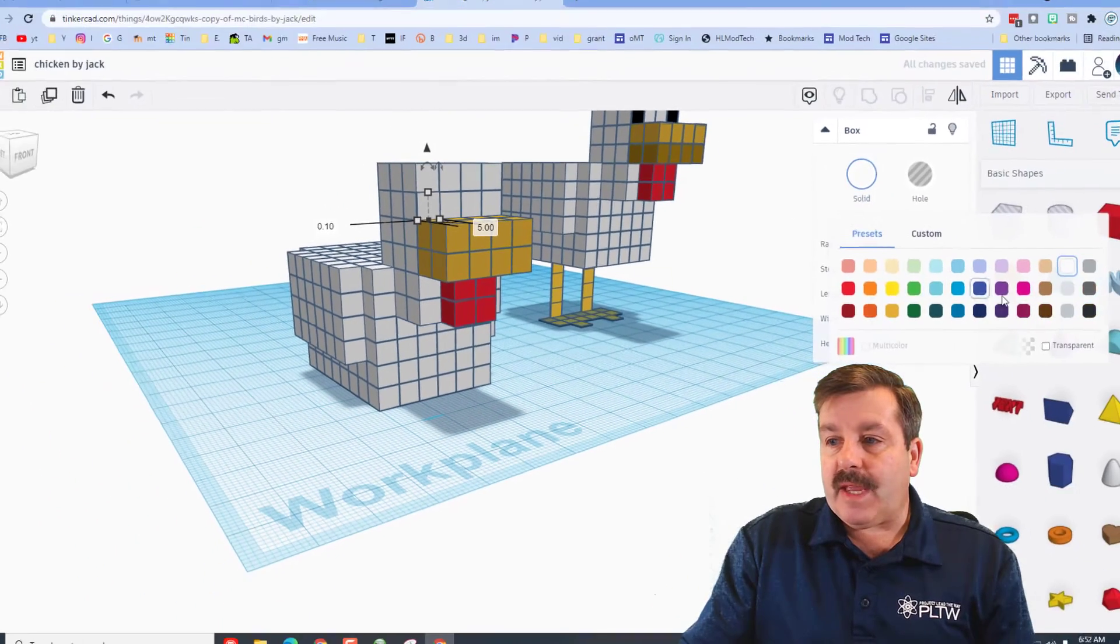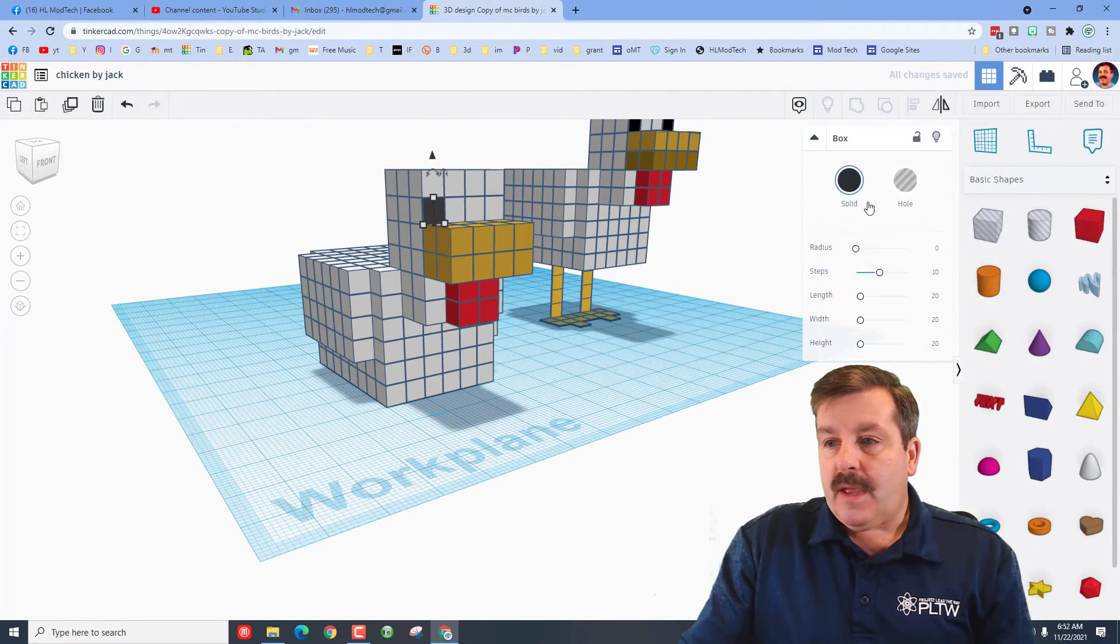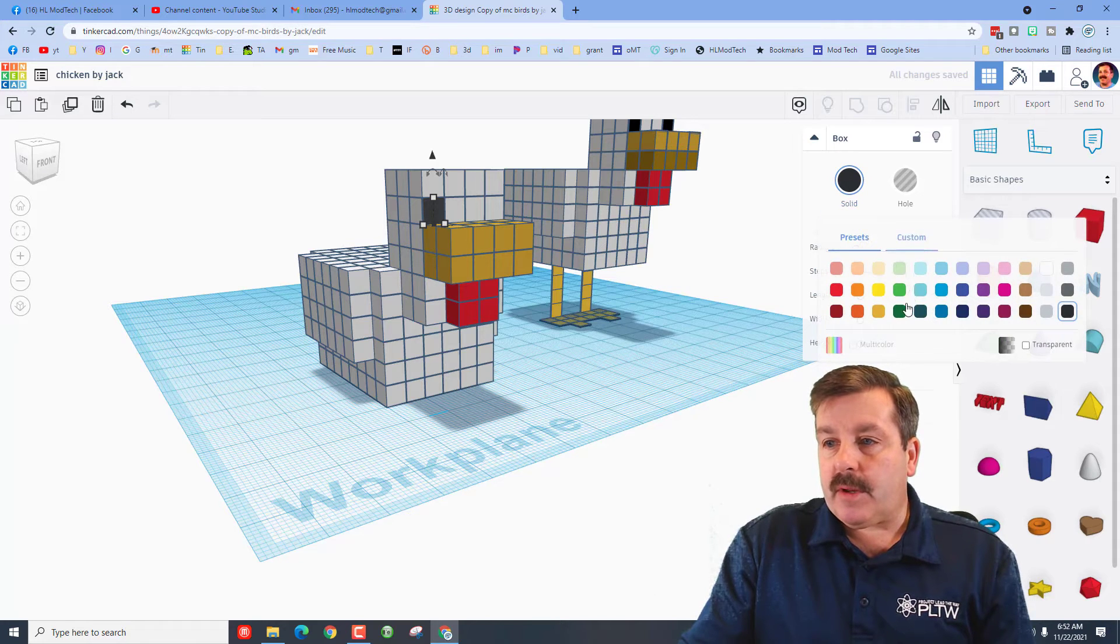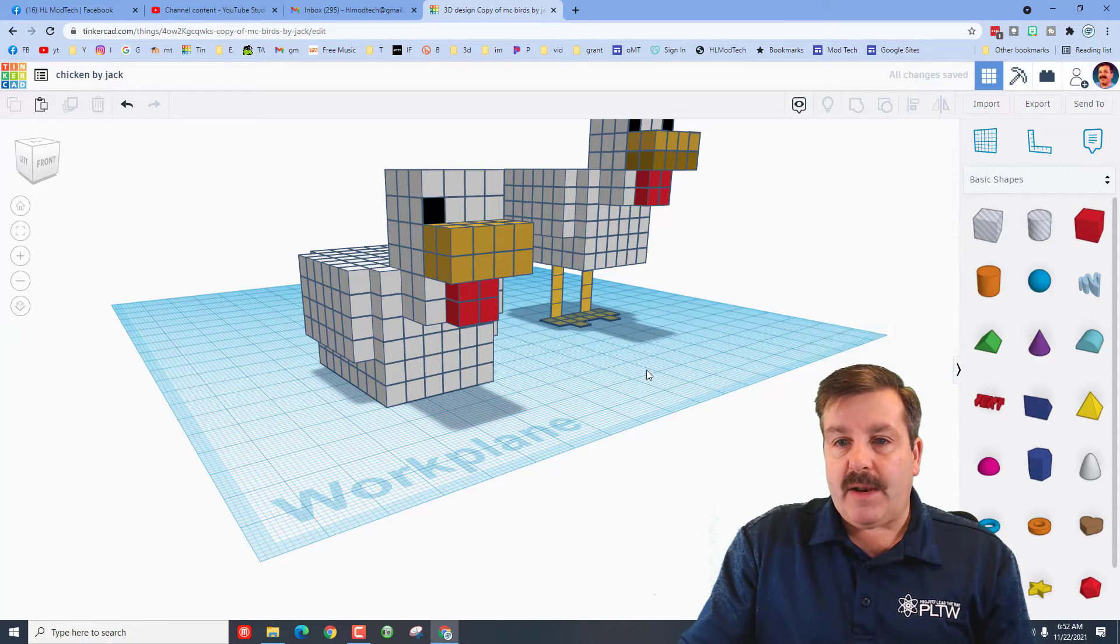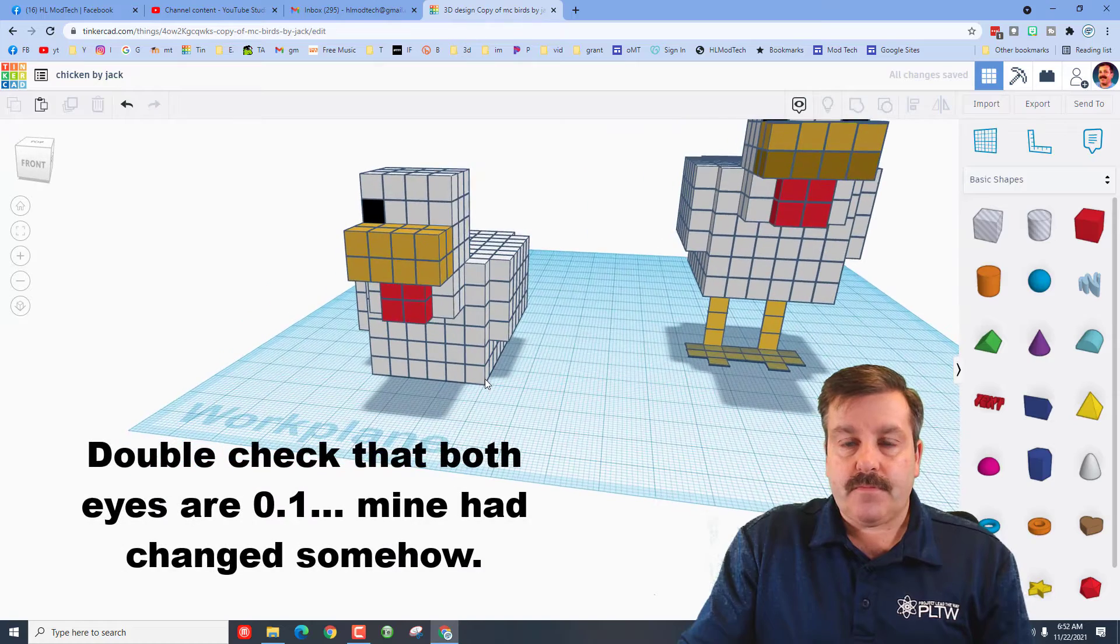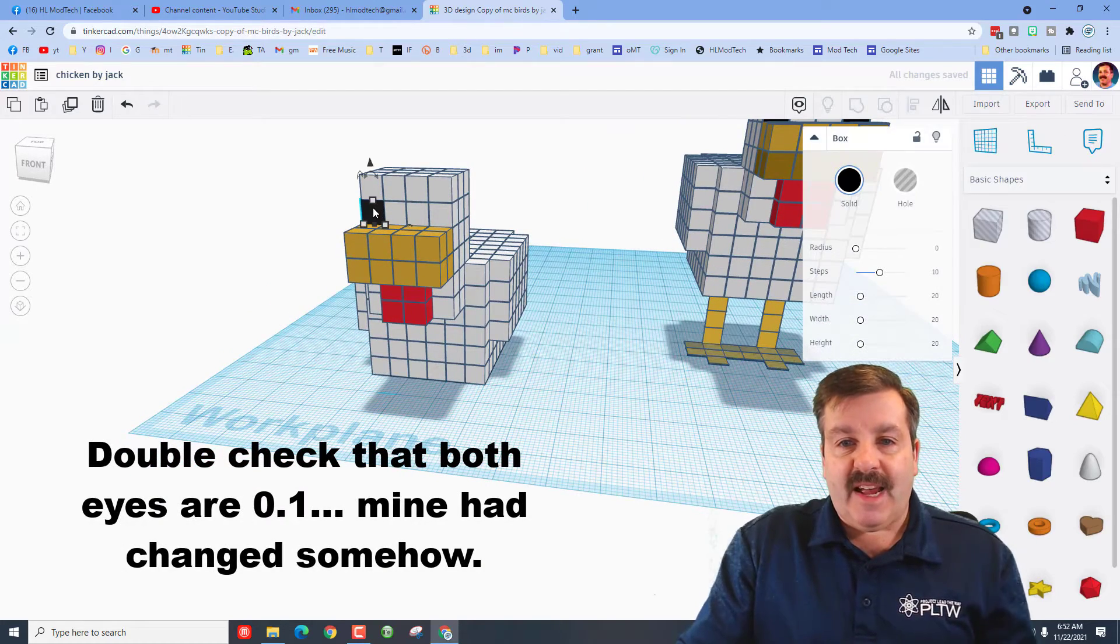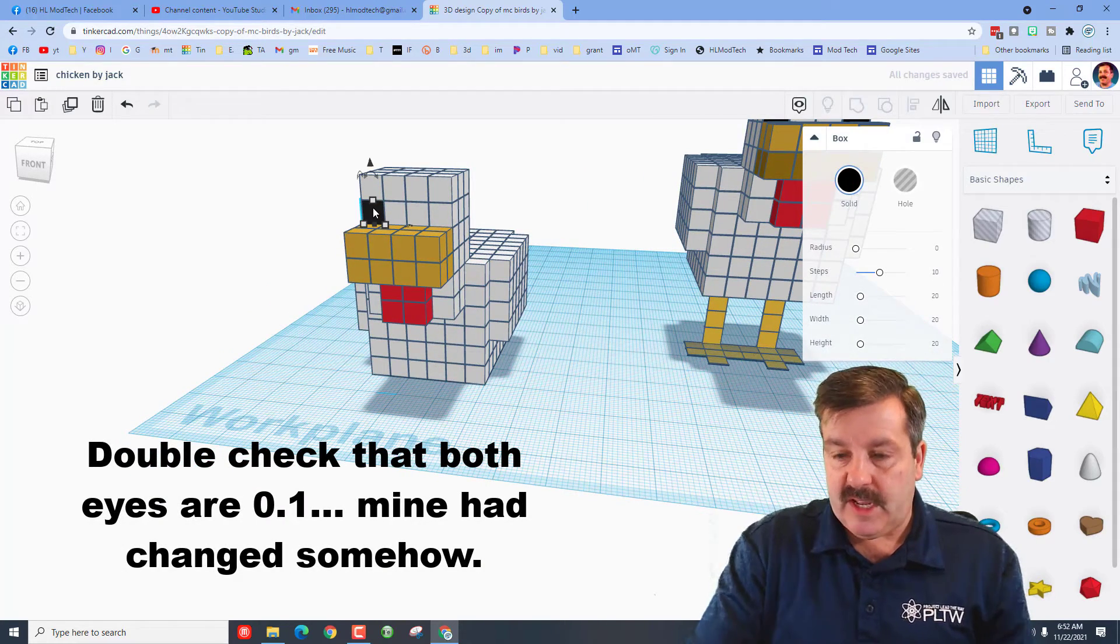If you select carefully, you can get all 16. Notice I didn't touch that one below. I'm going to do control D, one click back, head created. Now Jack did something cool for these eyes. Watch this: control D and I'm going to pull it out, but then I'm going to take the measurement and instead of five, I'm going to make it point one.